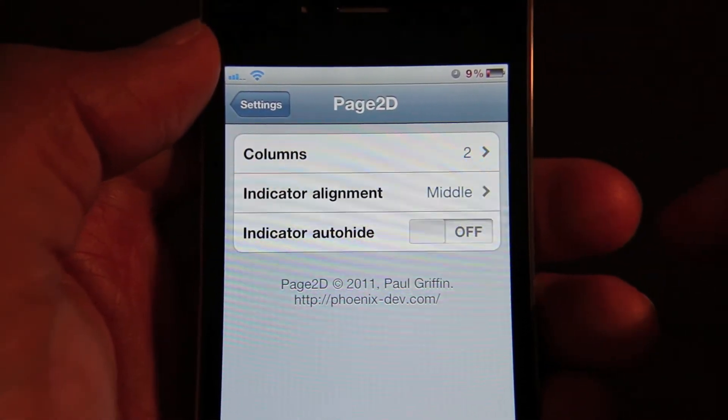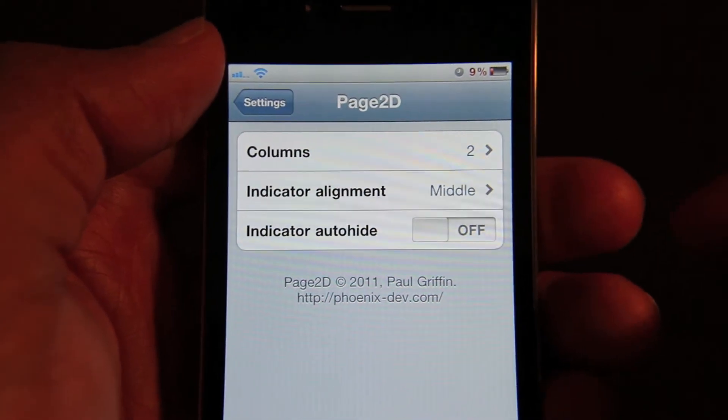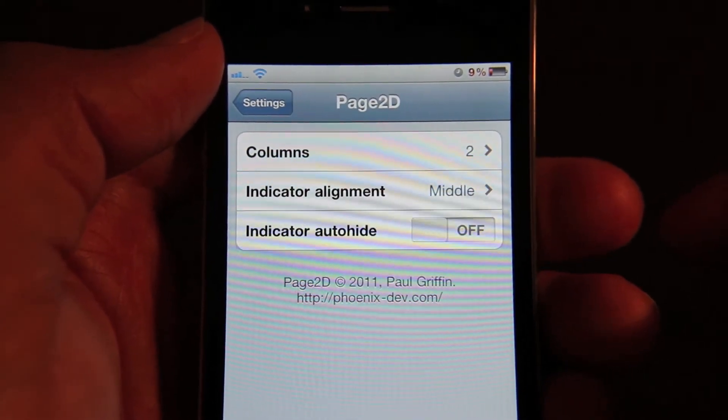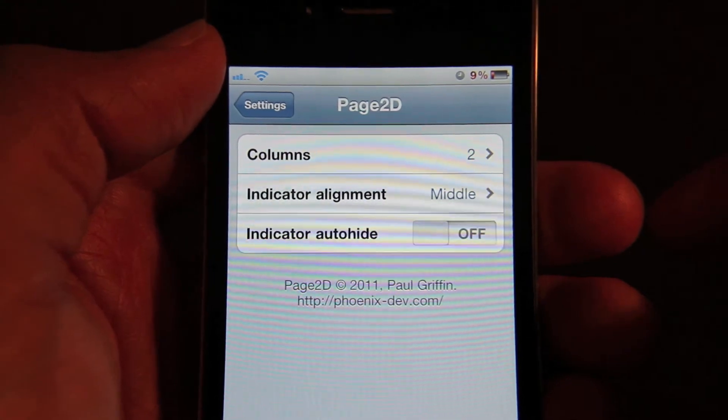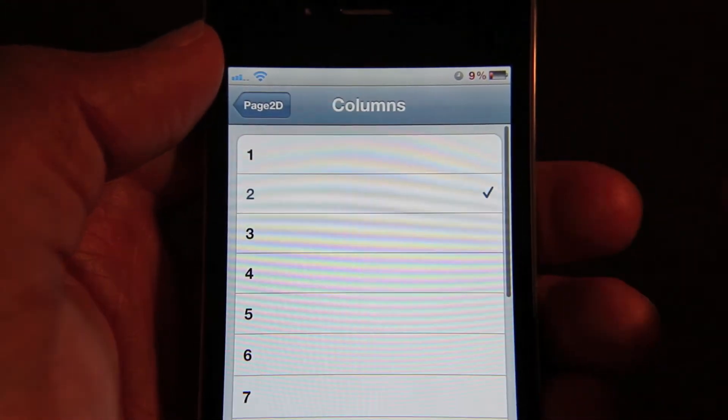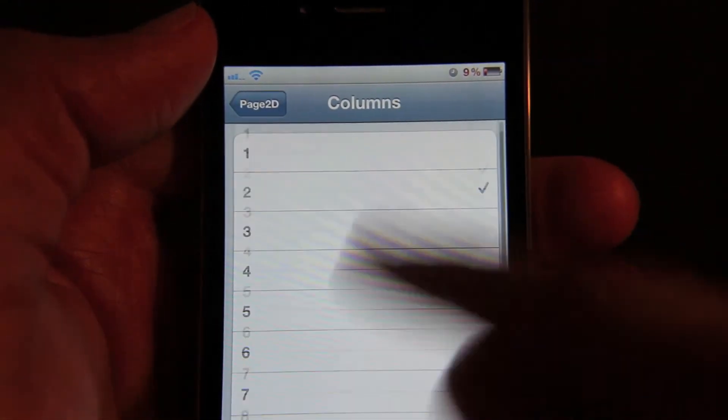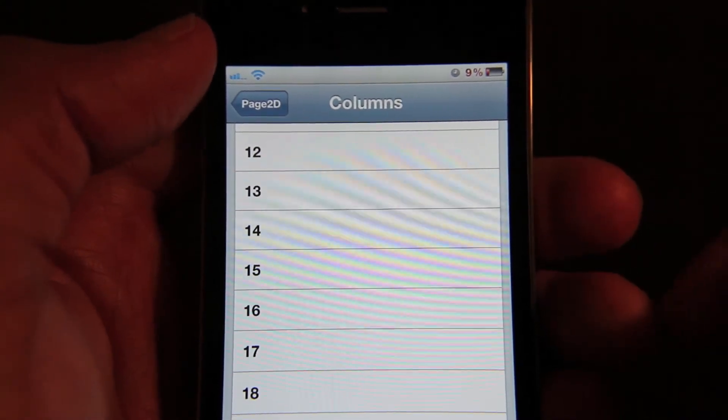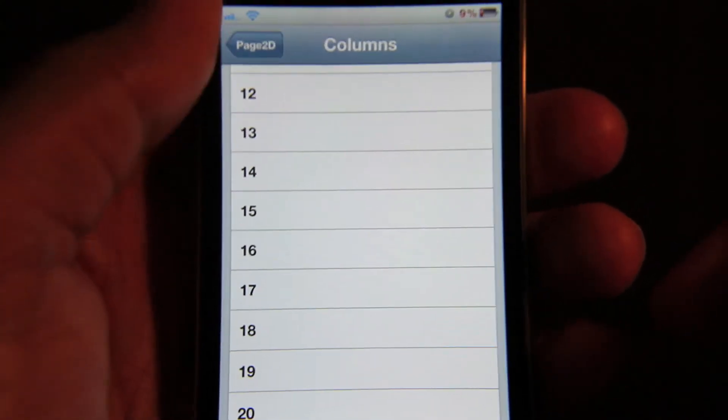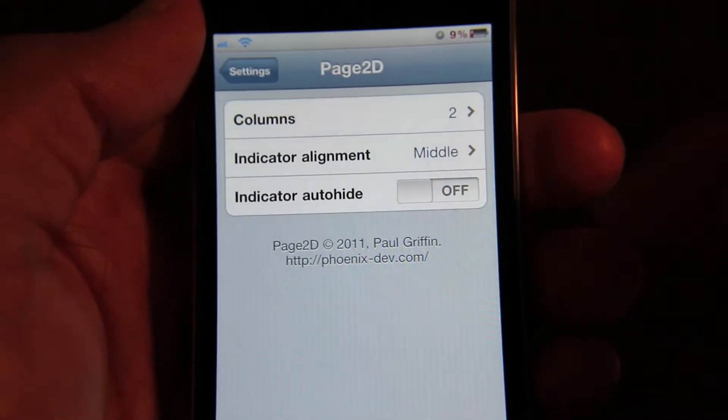The first is columns, which is pretty self-explanatory, and then the next two is indicator alignment and indicator auto-hide. Now I have two columns set here. You can set up to 18 I believe. Well, 20 actually. So you can set up to 20 different columns for Page 2D.